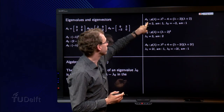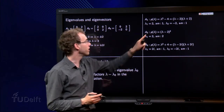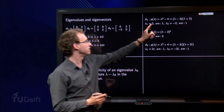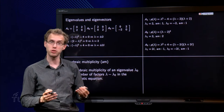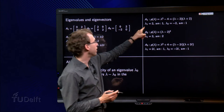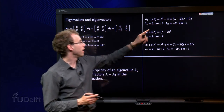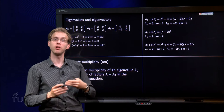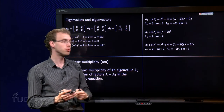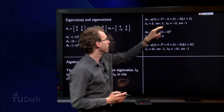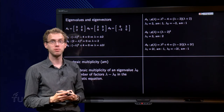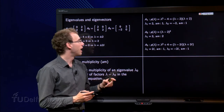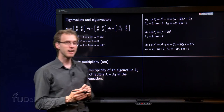So what would that be for our three matrices? For the first one, the characteristic polynomial equals lambda squared minus 4. We can factorize it as lambda minus 2 times lambda plus 2. So we have lambda₁ equals 2 — it occurs only once in the characteristic equation, so its algebraic multiplicity equals 1. Same for lambda equals minus 2: algebraic multiplicity equals 1 as well.